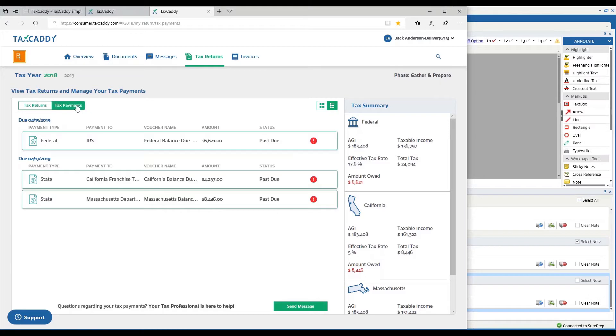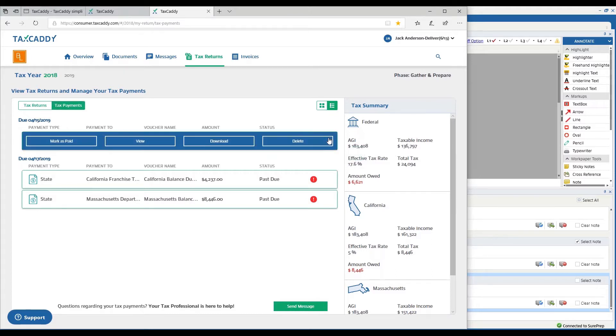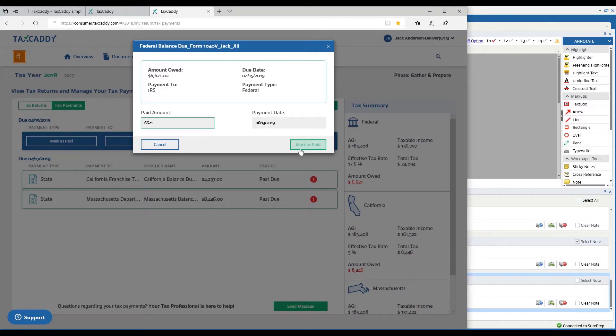In the tax payments tab, you'll see that I've got, in this case, my payments are past due. But I could go ahead as the taxpayer and I can mark items as paid, so I'll go ahead and do that for this one.